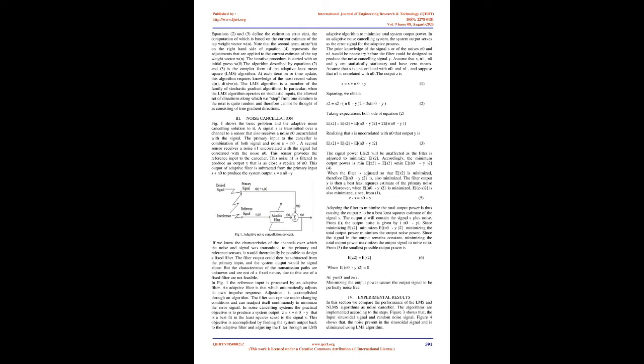At each iteration or time update, this algorithm requires knowledge of the most recent values U(N), D(N), W(N). The LMS algorithm is a member of the family of stochastic gradient algorithms. In particular, when the LMS algorithm operates on stochastic inputs, the allowed set of directions along which we step from one iteration to the next is quite random and therefore cannot be thought of as consisting of true gradient directions.